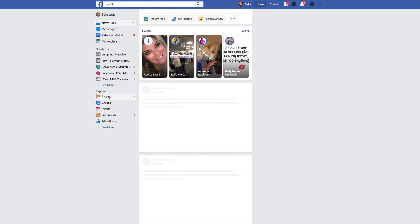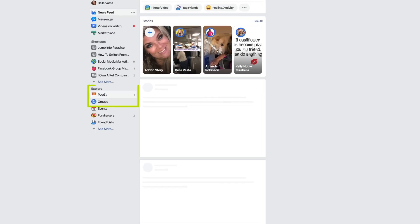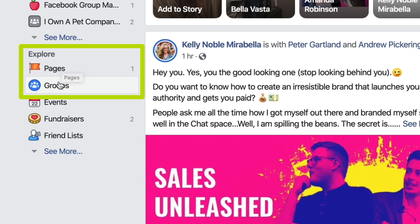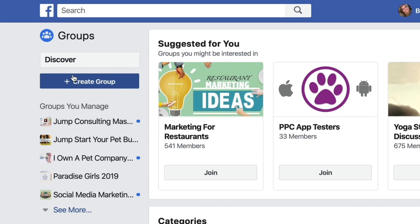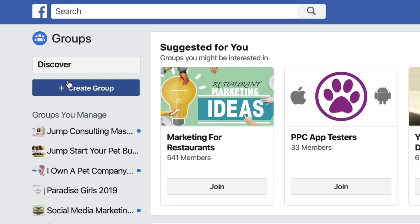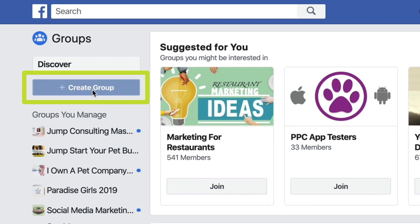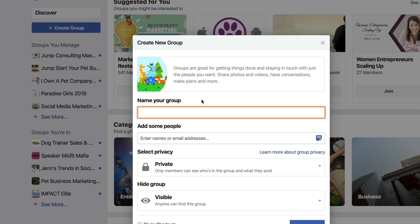I'm going to show you exactly how to set up a Facebook group. You're going to go on the left hand side where it says Explore, go to Groups, and once you click on Groups there's a big blue button at the top left corner that says Create Group — press that.